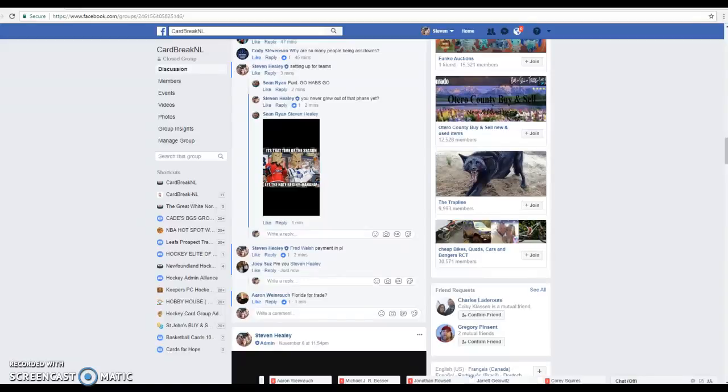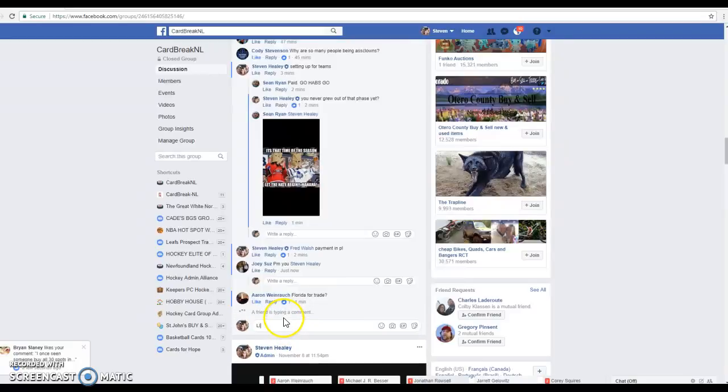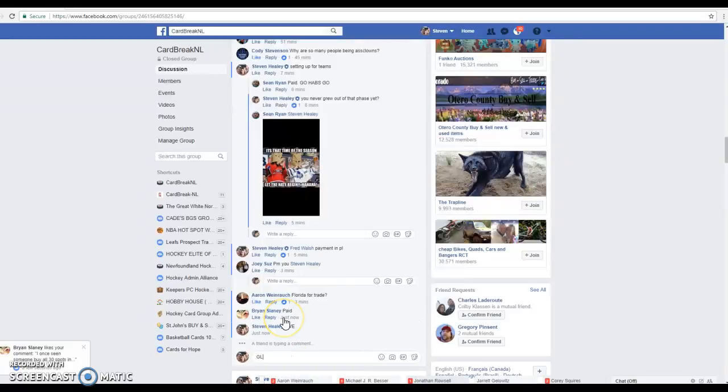What's up guys, Steve here from Crab Breakin' Ill, getting ready for our five box mixer number 423. Five boxes, we're going to get started with four randoms to get us our teams. We're live, good luck.